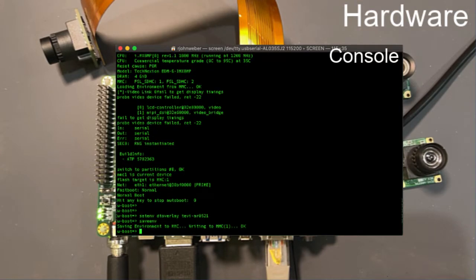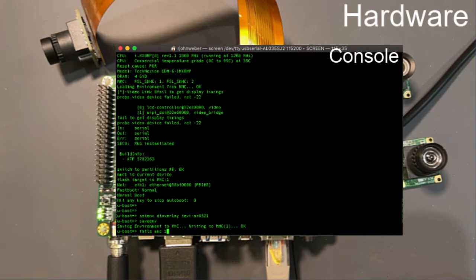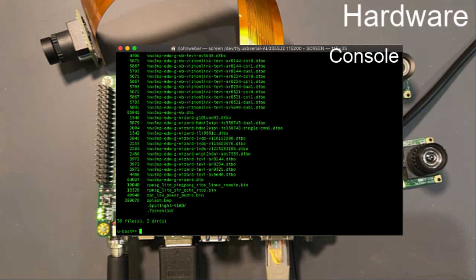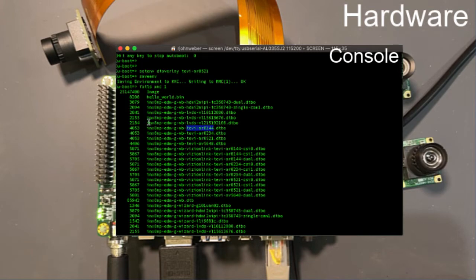Let me show you why this works. So if you just do a fat ls MMC1, I'm booting from the micro SD card in this case, you'll see a bunch. If you're using one of our default images, you'll see a bunch of these device tree overlays. In this case, you're looking at this right here, up here. These are the device tree overlays that correspond to the Tevi image sensors.